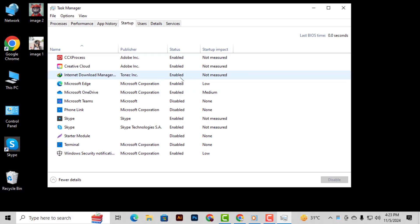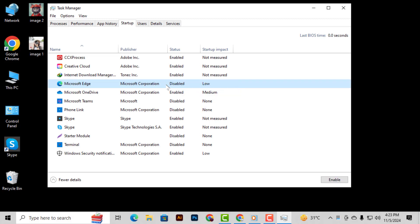Step 4. If you'd like to disable a program from starting up, simply right-click on it and select Disable. This will prevent the program from launching when you boot up your PC.